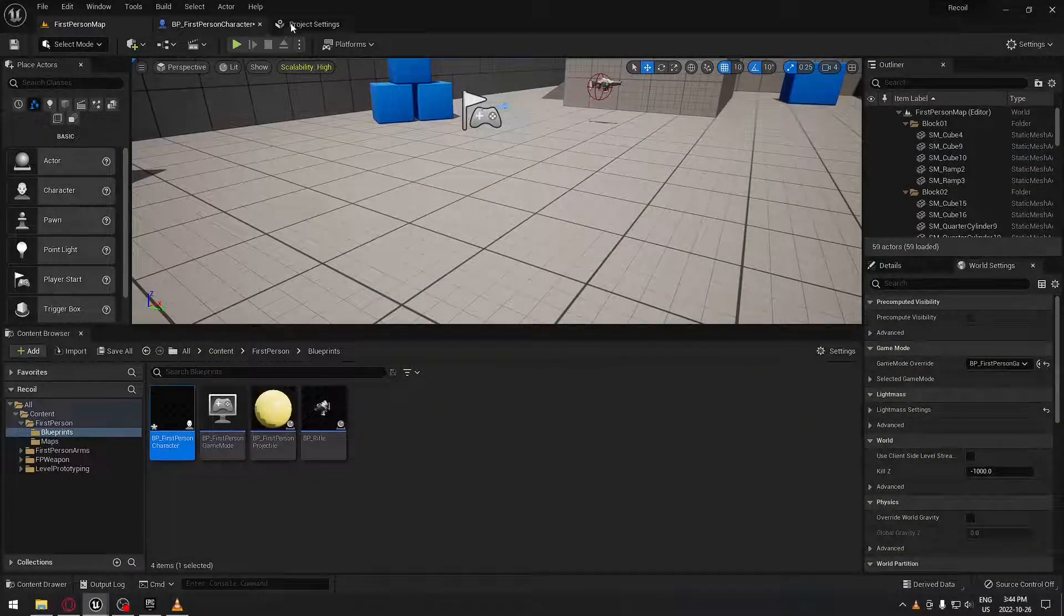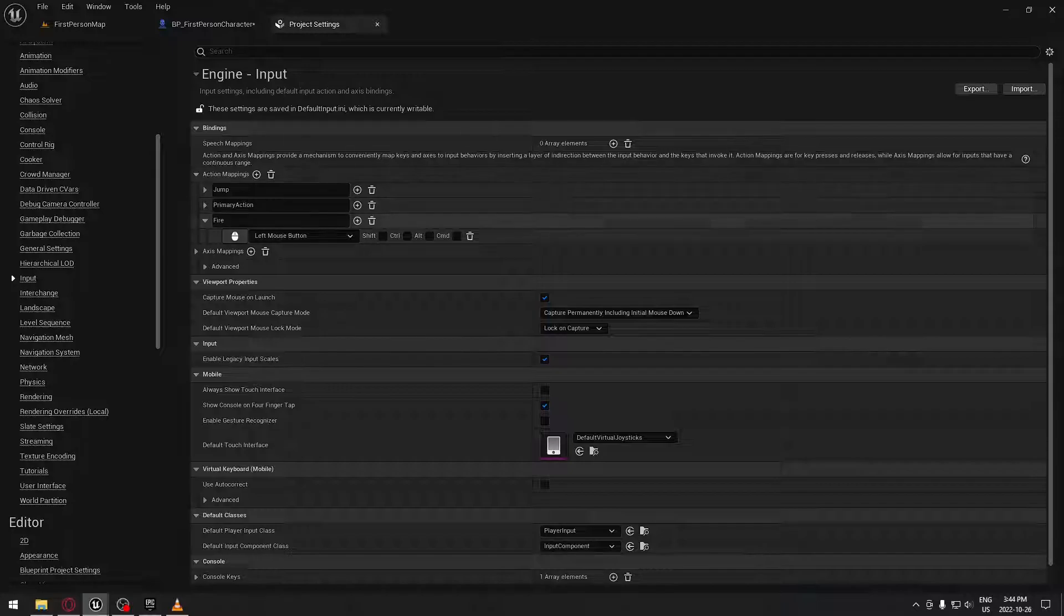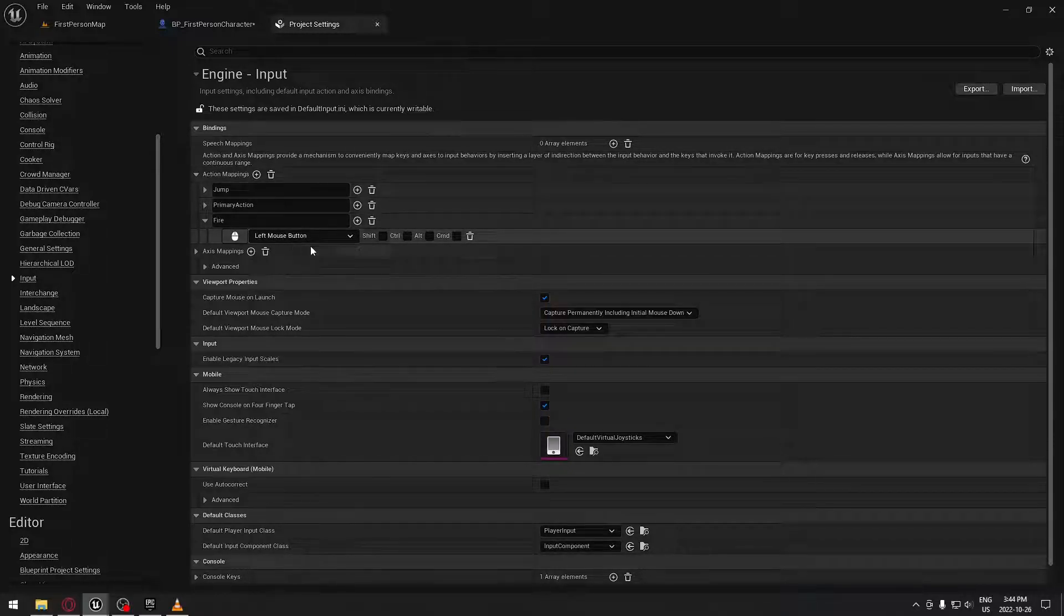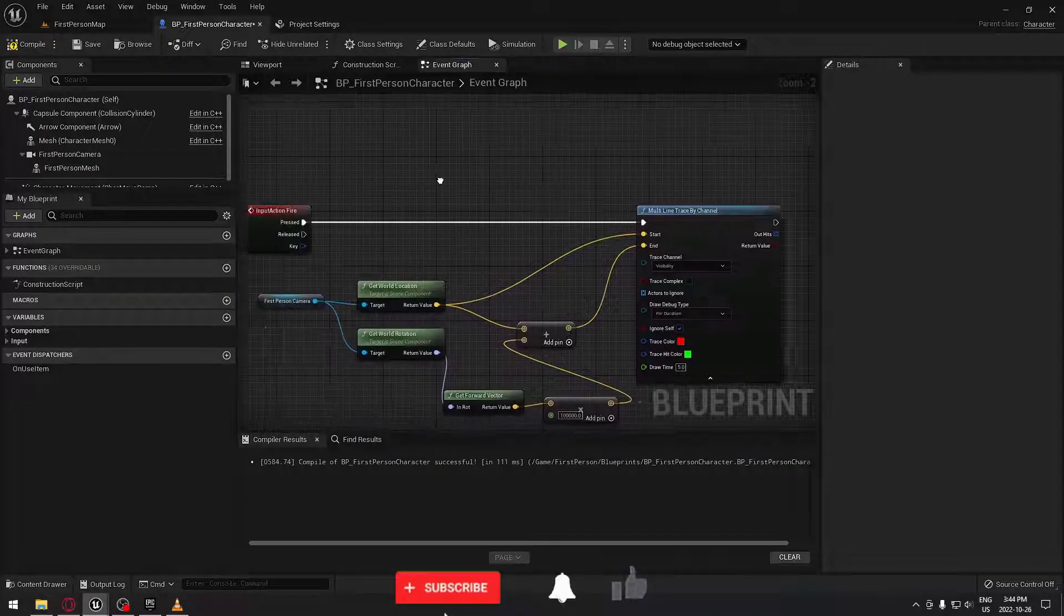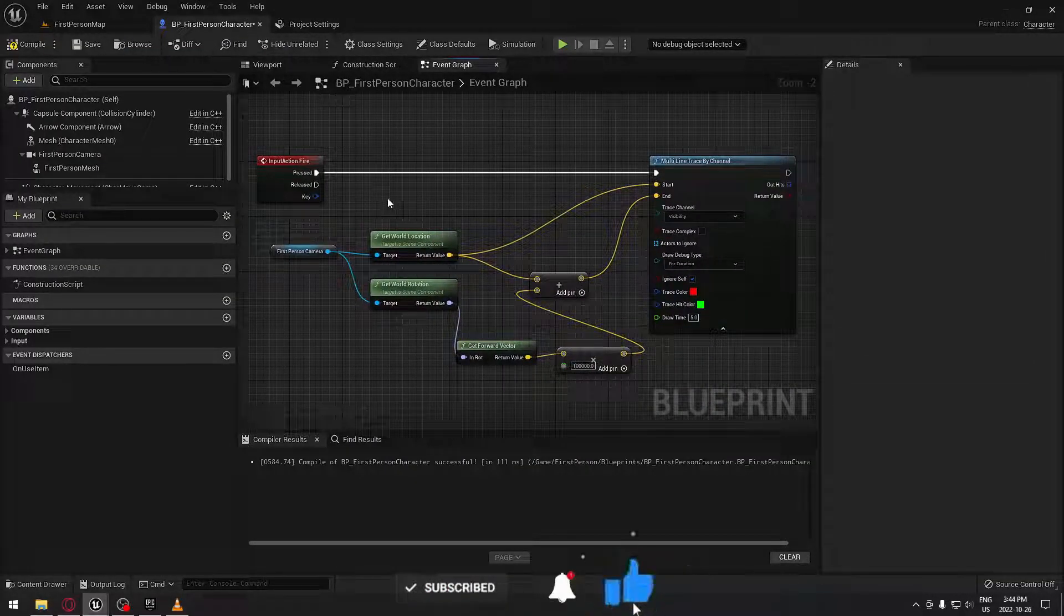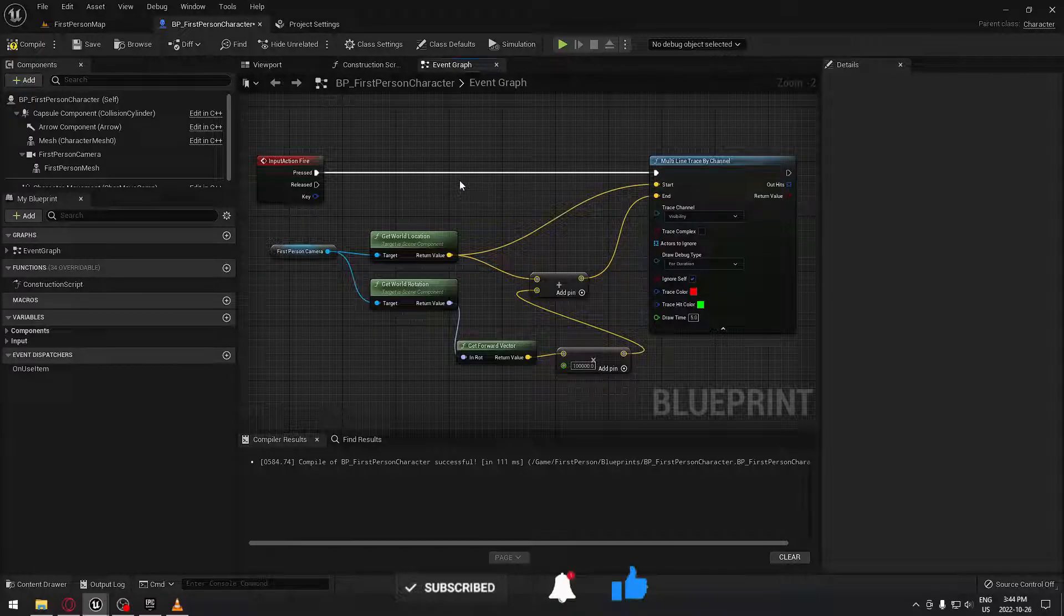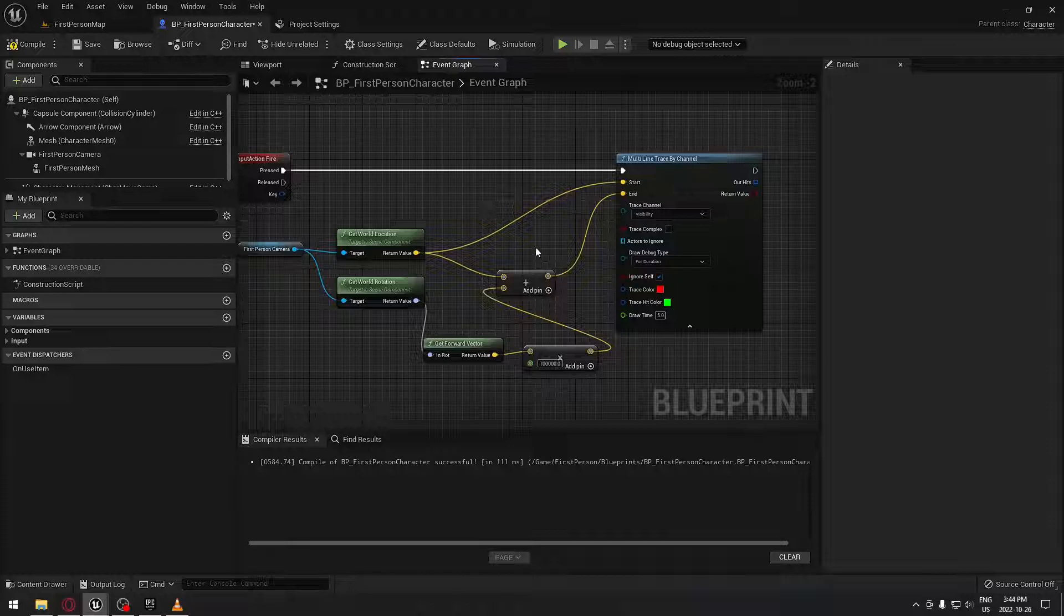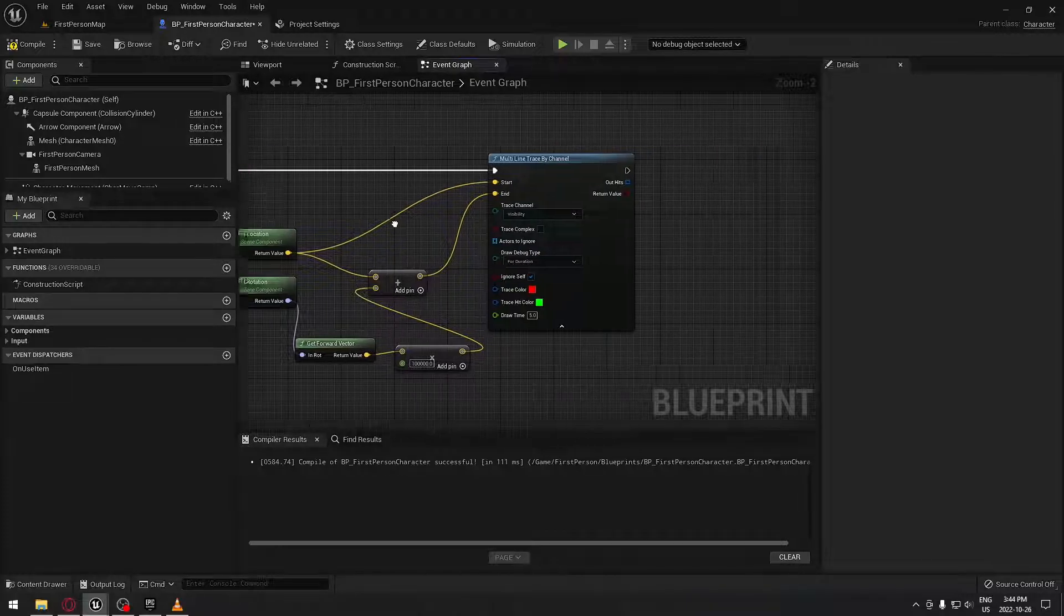In the new project, the only thing I did is in the project settings in the input, I added an action key for firing which is the left mouse button. And for the first-person character, I just set up a basic line trace function so I can shoot. After you've completed this or you already probably have that in your game...